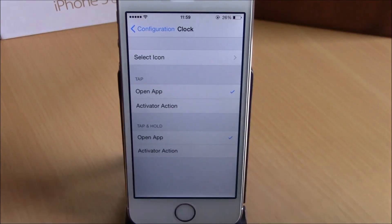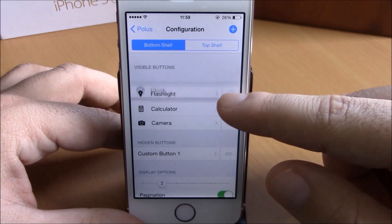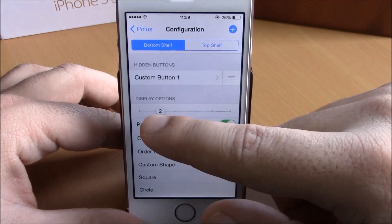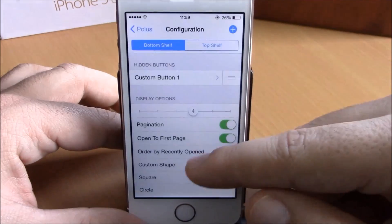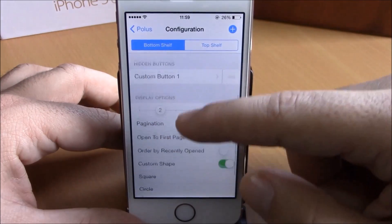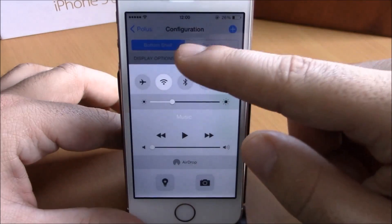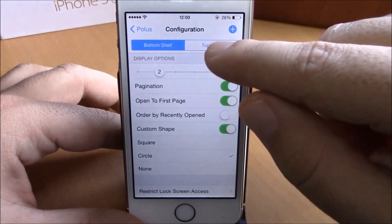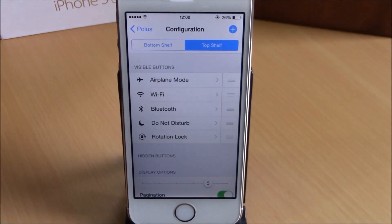Going back, you can also rearrange these quick launches and set how many quick launches you want per page. Normally we have four, but you can set three, two, or any number you like. You can also enable a custom shape — square, circle, or none. You have the same options here for the top shelf, which are the toggles of the Control Center.